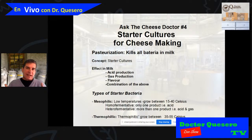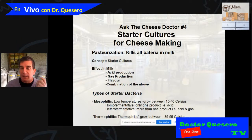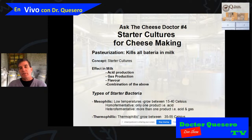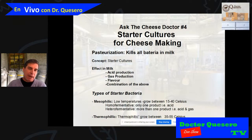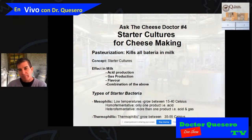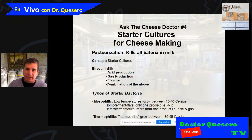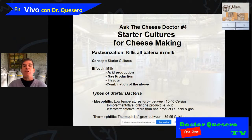We have good bacteria and bad bacteria, and we have to kill the bad bacteria. The process we use is called pasteurization. Pasteurization kills the bacteria, including the pathogens. However, pasteurization also kills the good bacteria — it kills everything. So we have to put the good bacteria back into the milk.